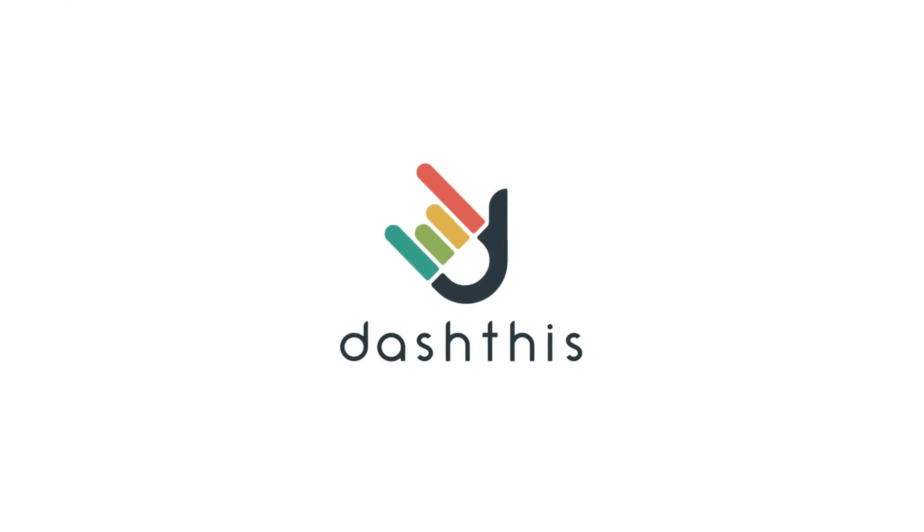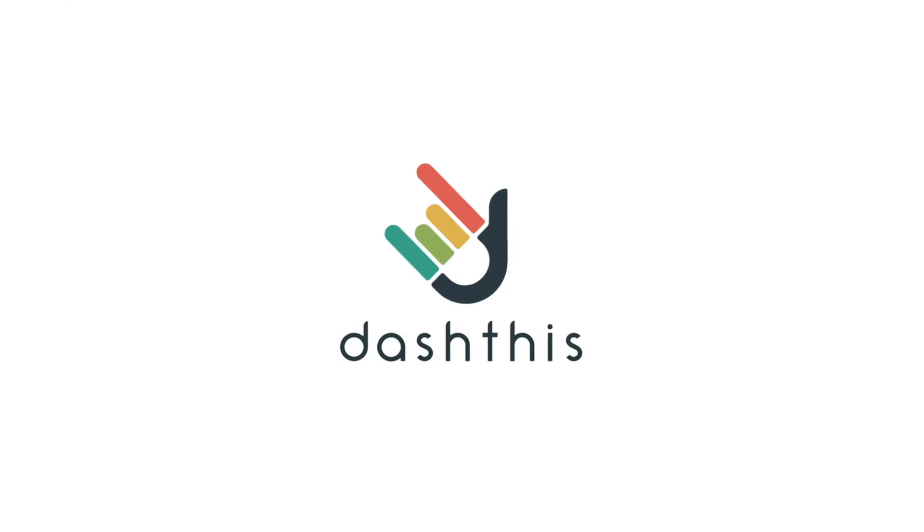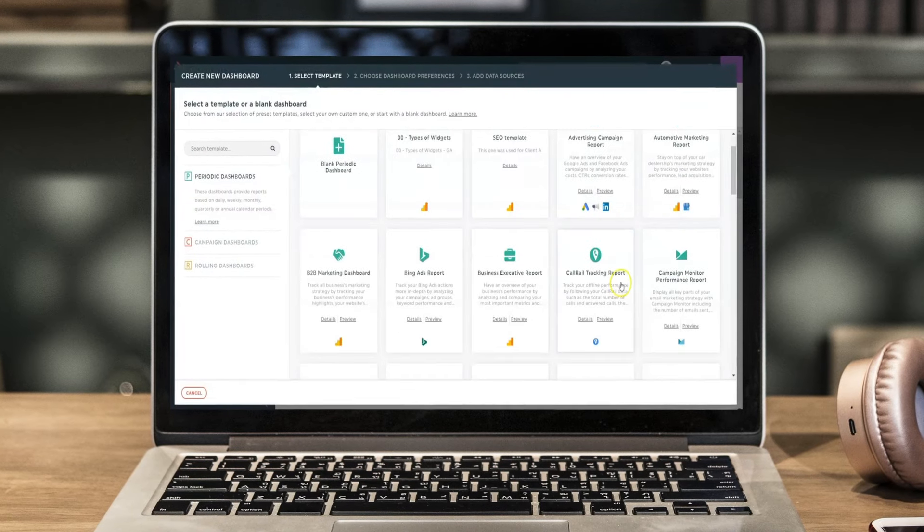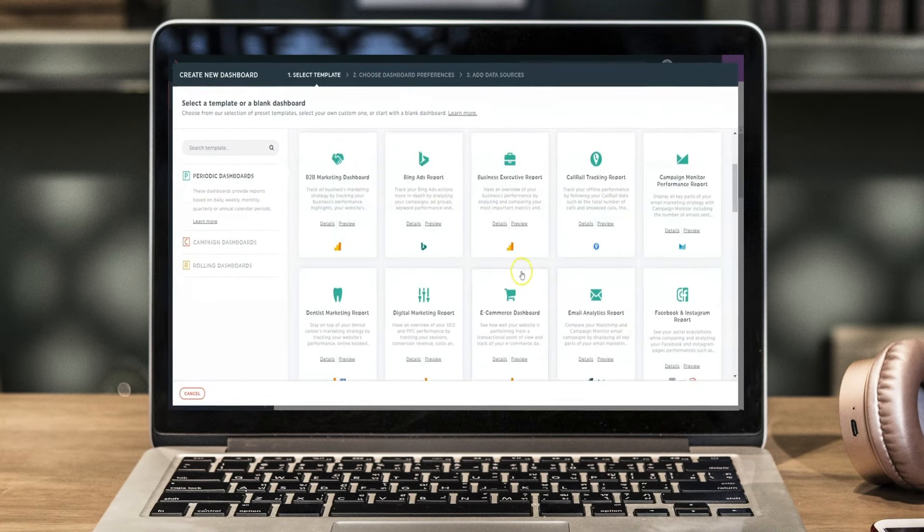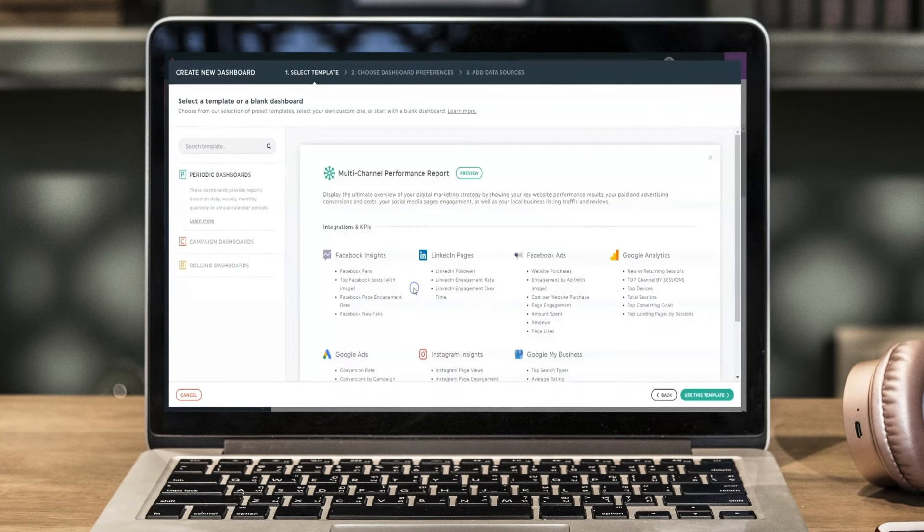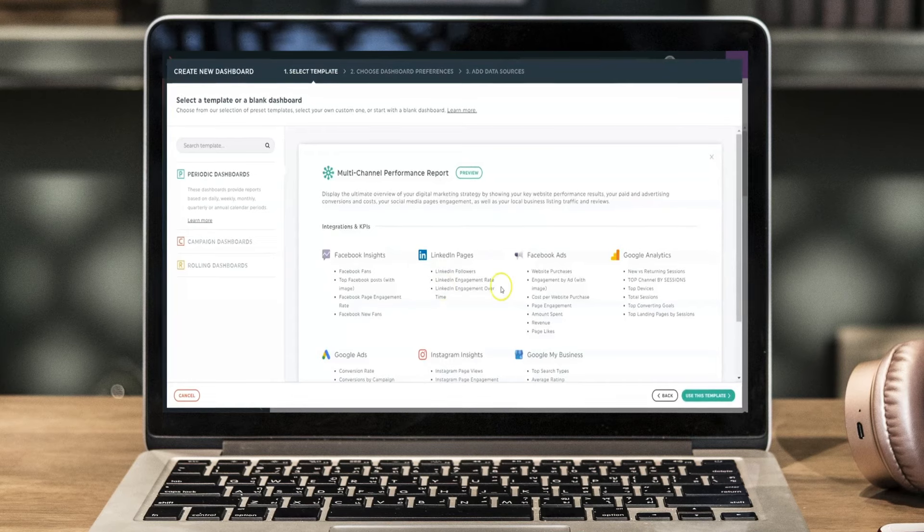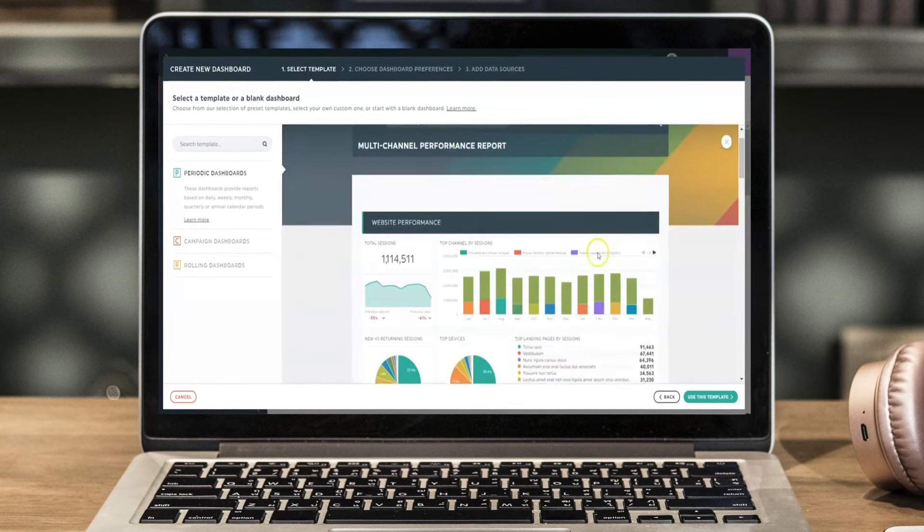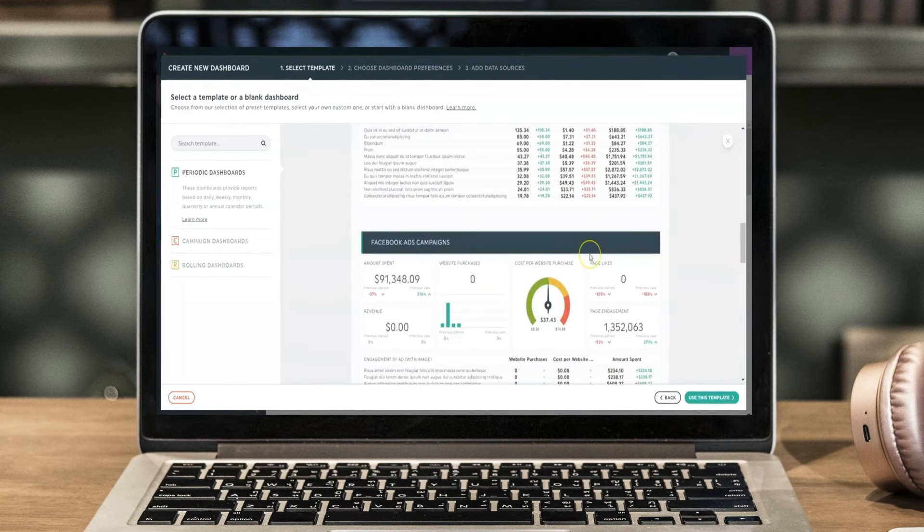DashThis is an agency reporting software that combines data from multiple platforms to a single dashboard and is also the top analytics tool that we recommend using.